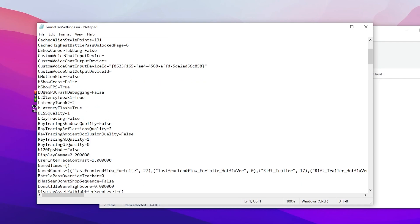Now go to bUseGPUCrashDebugging and set it to false. Now here is the latency tweak one - set it to false for lower latency out of your mouse and keyboard. Now here is latency tweak two - set it to two. Flash latency, simply set it to false.